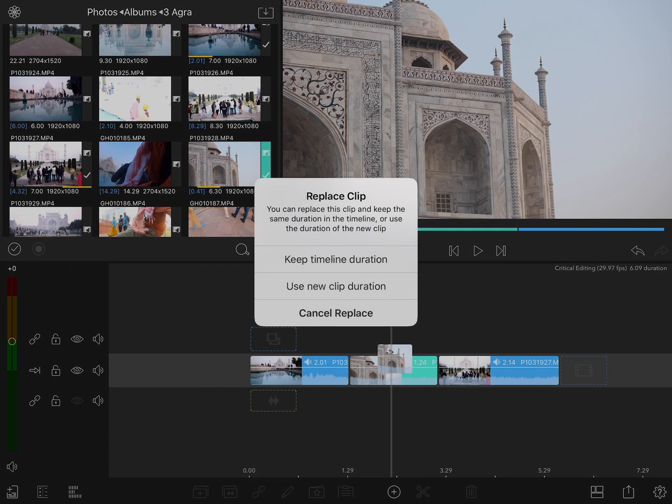Keep the timeline duration or use the new clip duration. The first option to keep the timeline duration is going to adjust the out point of the incoming clip so that the overall duration of the clip on the timeline doesn't change. This is really important if you have already edited your project, let's say to music, and you want to make sure that the other clips farther down the timeline don't move. This way, by keeping the duration of the original clip, you will have that same duration of the clip with the new one.